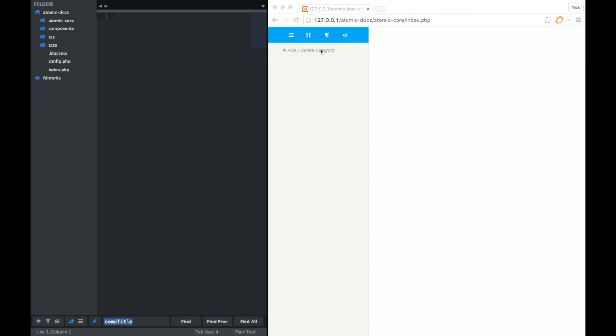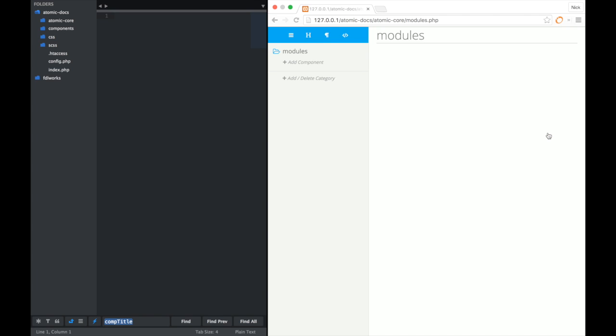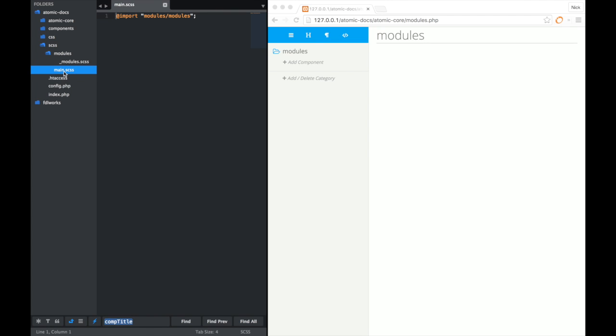Components get grouped into categories. In the atomic design world, your categories would be like atoms, molecules, organisms, etc. We can name whatever we want, however. So let's just go ahead and we'll call this one modules and we'll add that. If we go back over into our project, you'll see that in the SCSS directory, there is a newly created modules directory and in there, Atomic Docs automatically creates the modules SCSS root and then in the main SCSS file, you'll also notice that the modules SCSS string has been created for us.